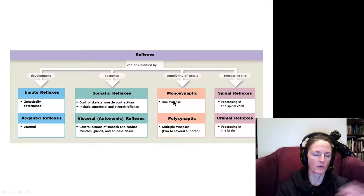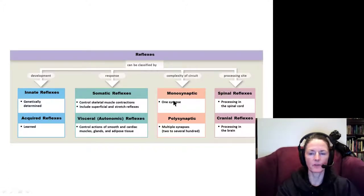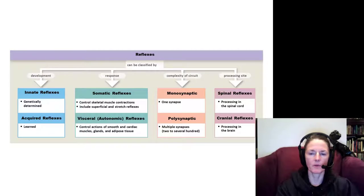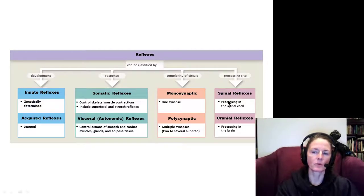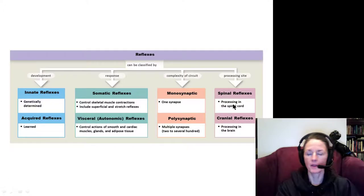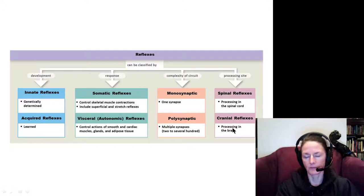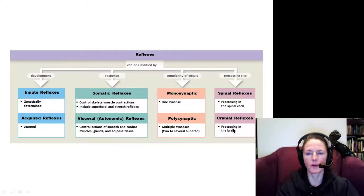Monosynaptic reflexes have only one synapse in the circuit, while polysynaptic reflexes have multiple synapses. Spinal reflexes are processed within the spinal cord, and cranial reflexes are processed within the brain.